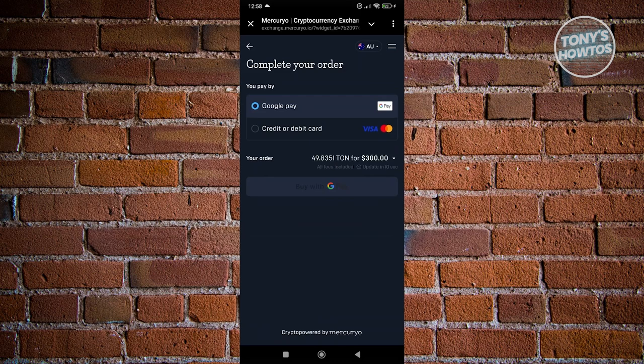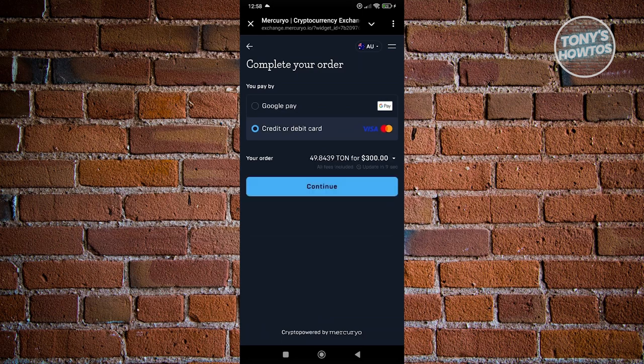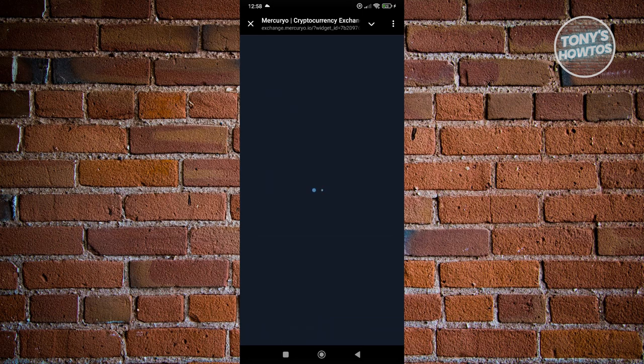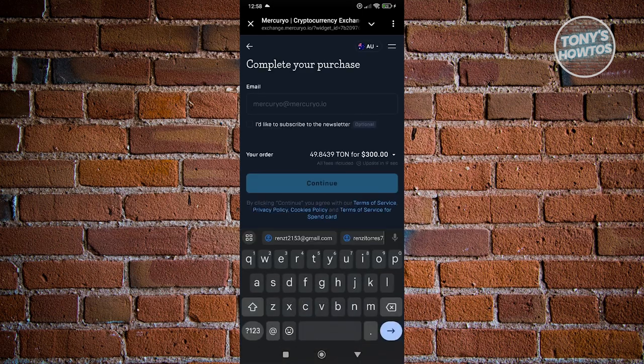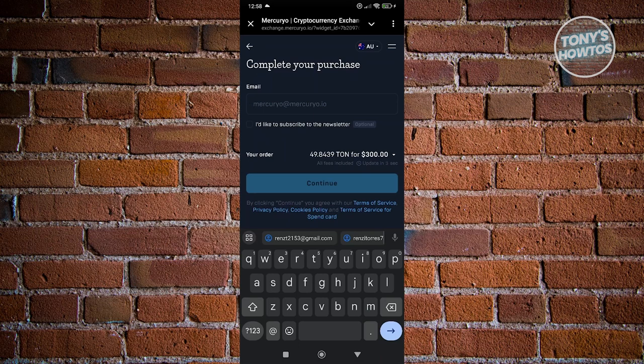From here, you just need to provide your payment. You can either choose Google Pay or credit card. Once you've chosen the appropriate one, click on continue. It's going to ask you to enter your email for verification. Sometimes platforms require you to provide IDs as a form of verification. Just follow the on-screen steps, enter your email address, and further verify yourself if they require that. Once you've entered all those details and your payment details and hit continue and confirm, you should be able to buy your TON.